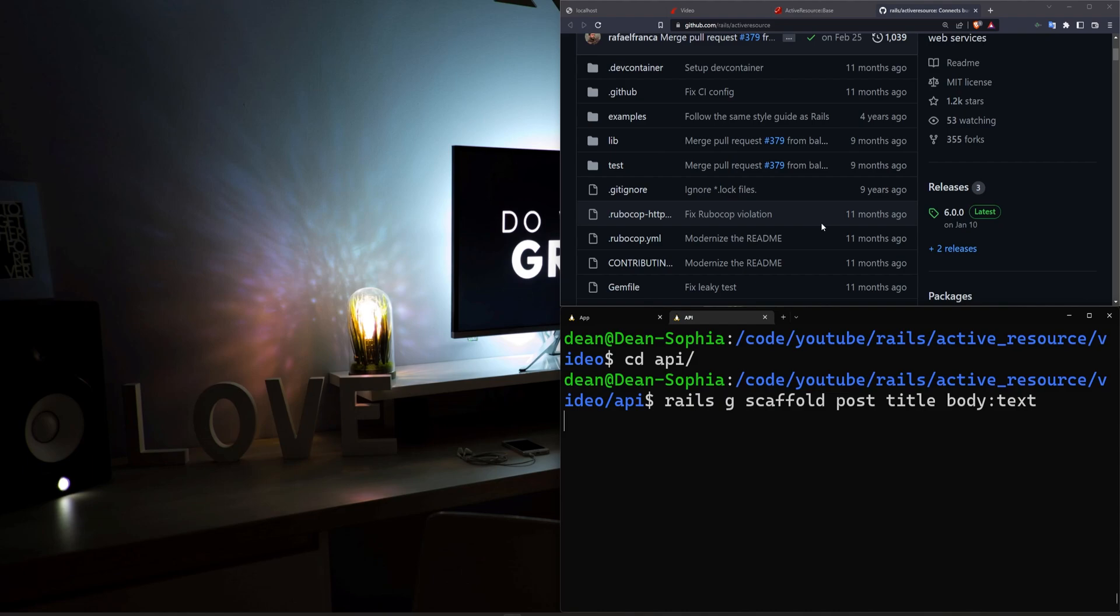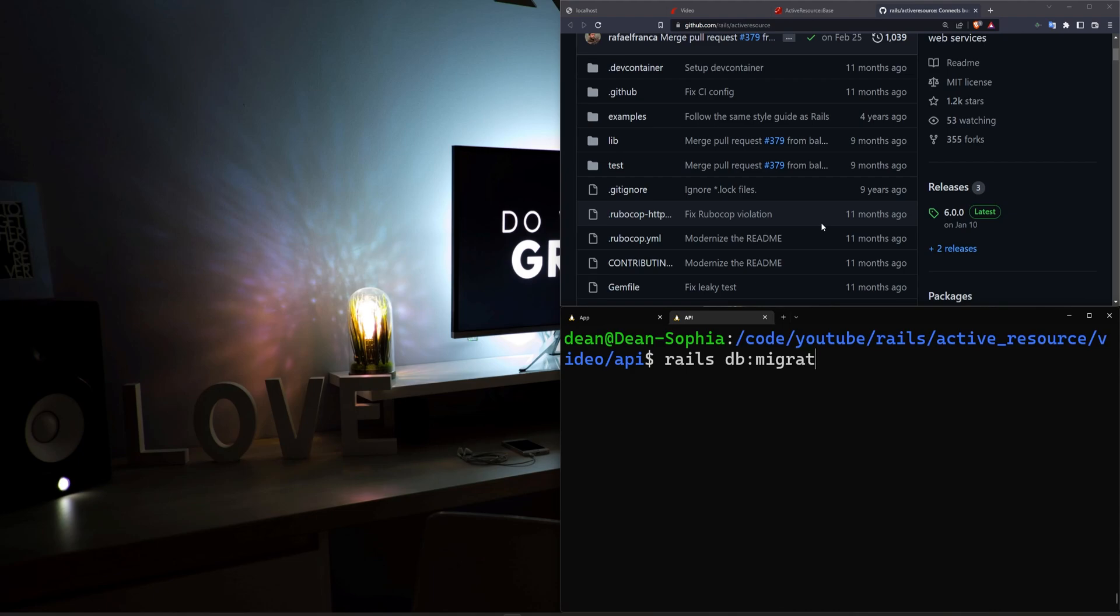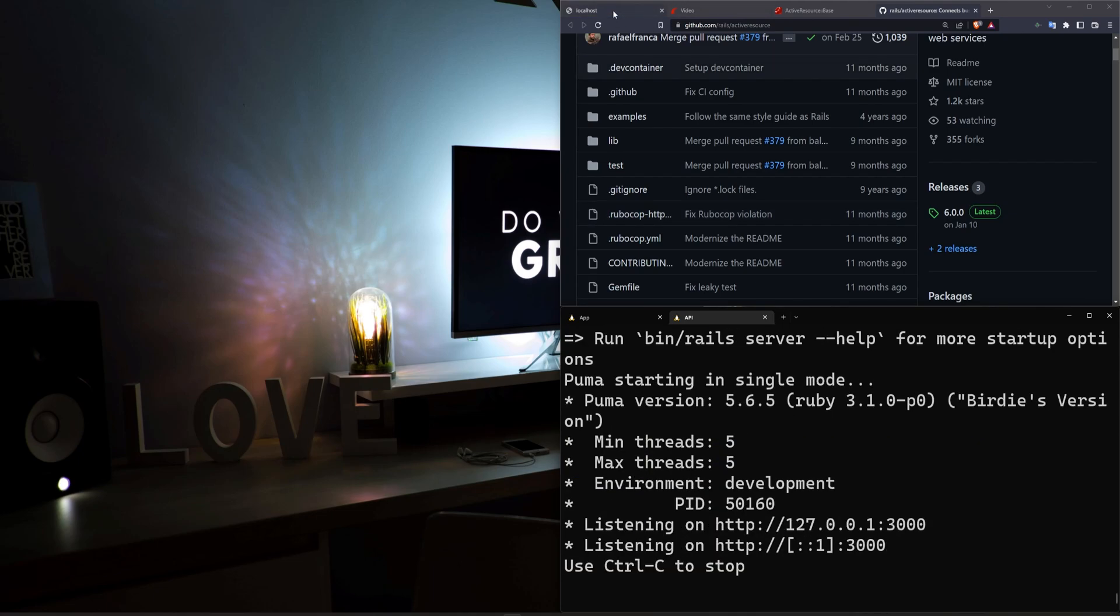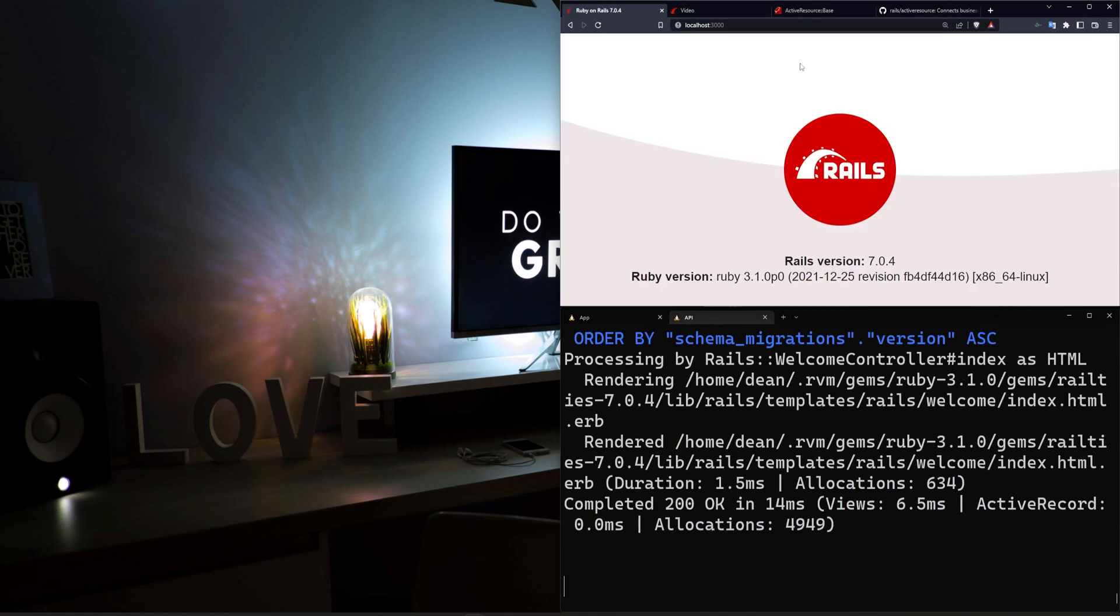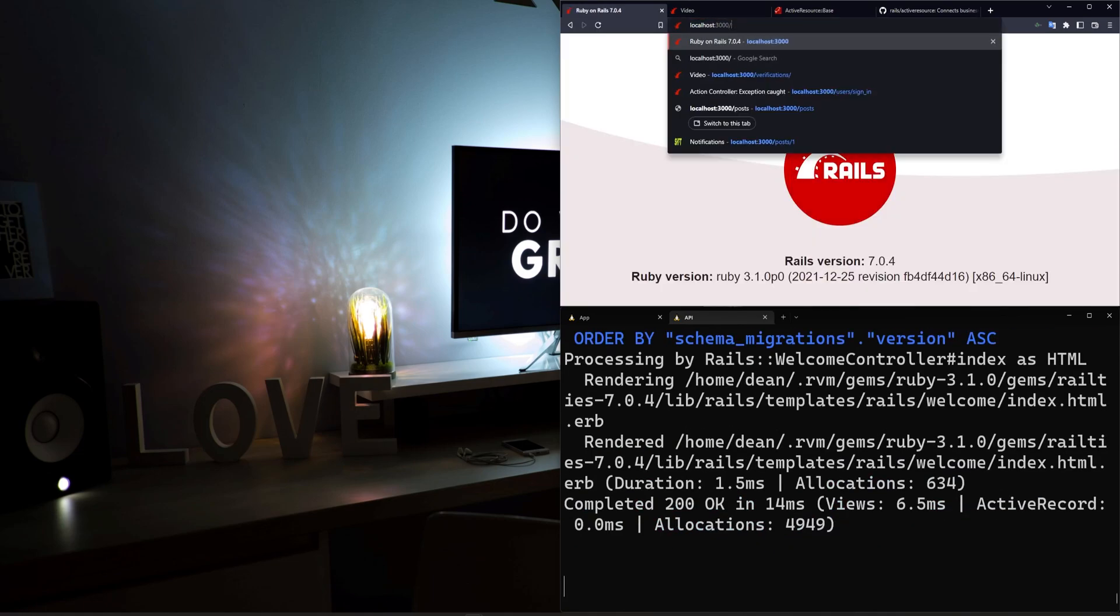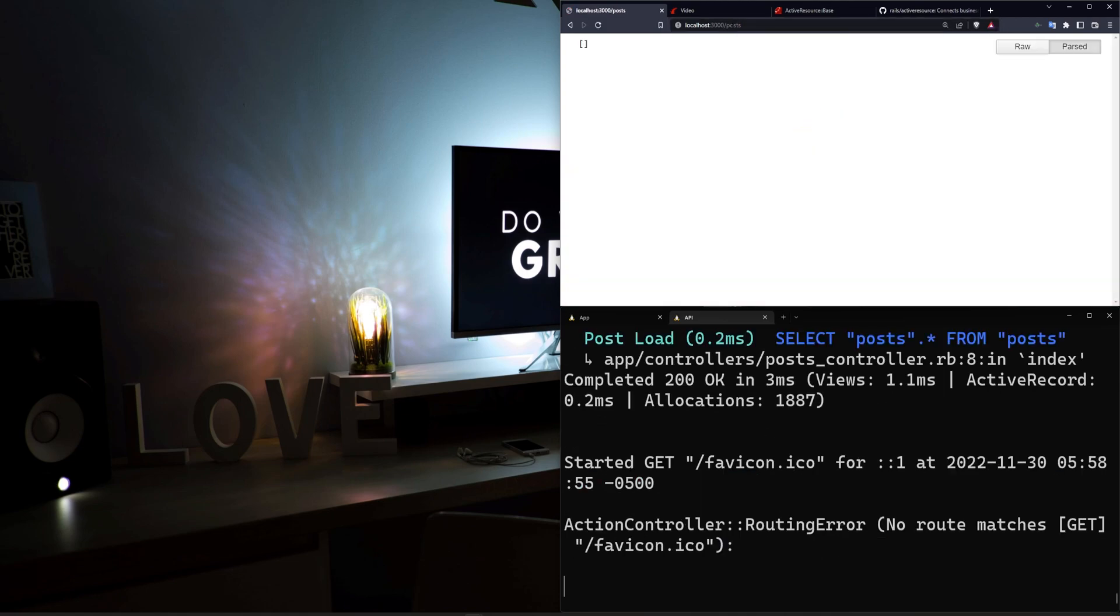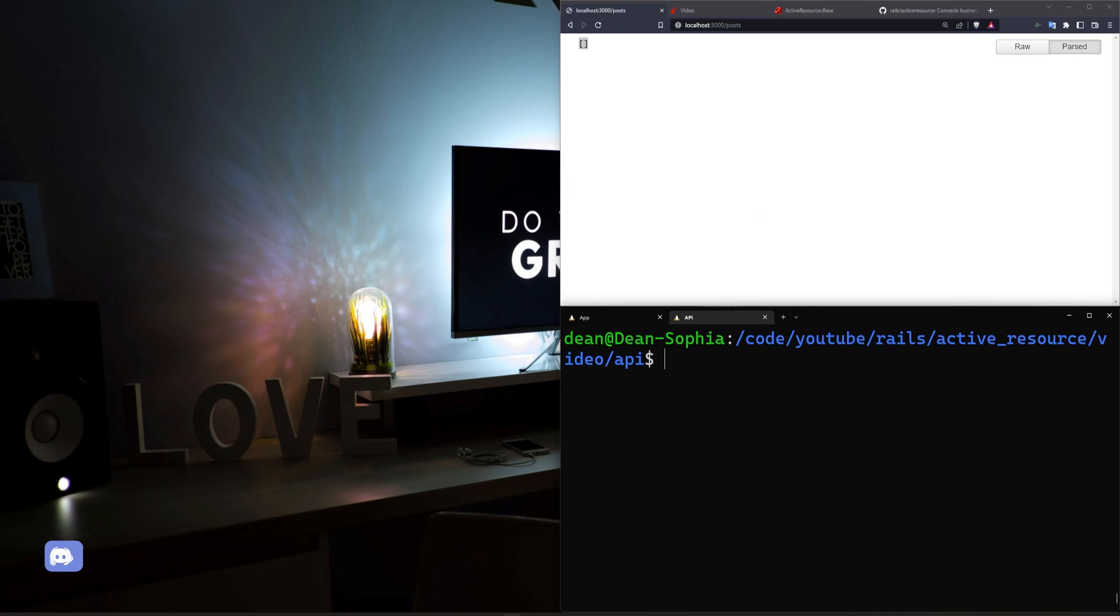And then I'll go ahead and run this. We can then go ahead and run a Rails db:migrate command and then we can run a Rails S command to start this API server. We'll come over to localhost port 3000. We can then go over to /posts and we'll see this empty set of brackets here.